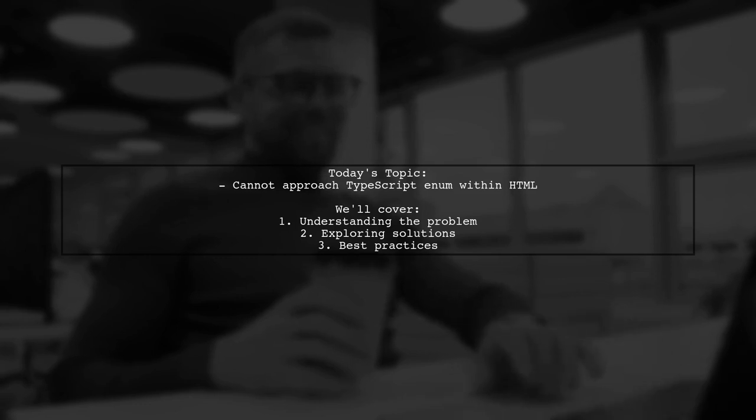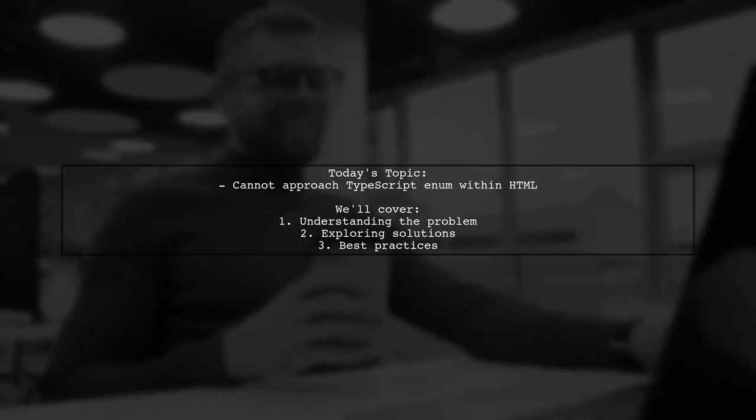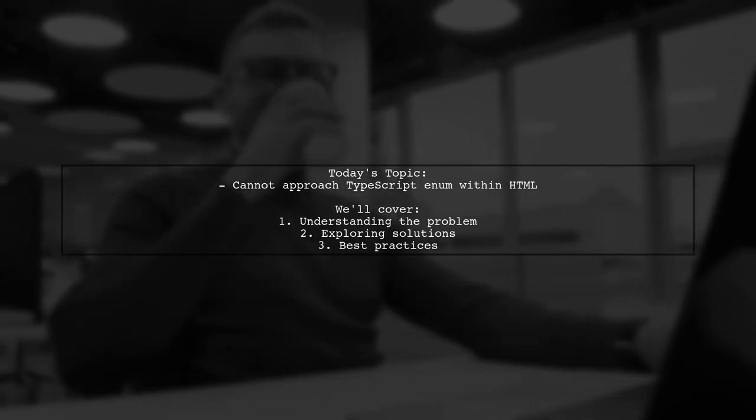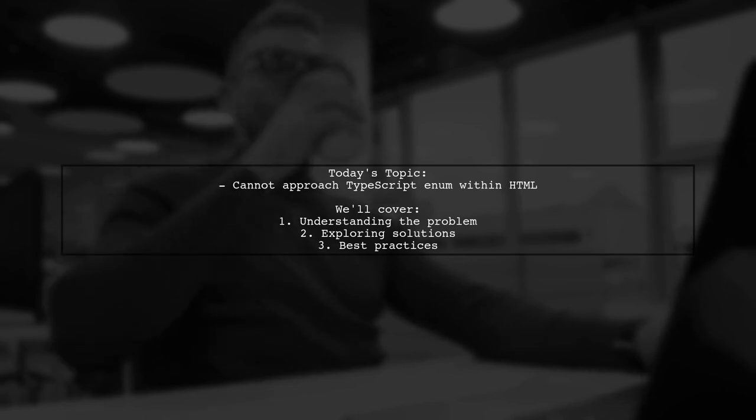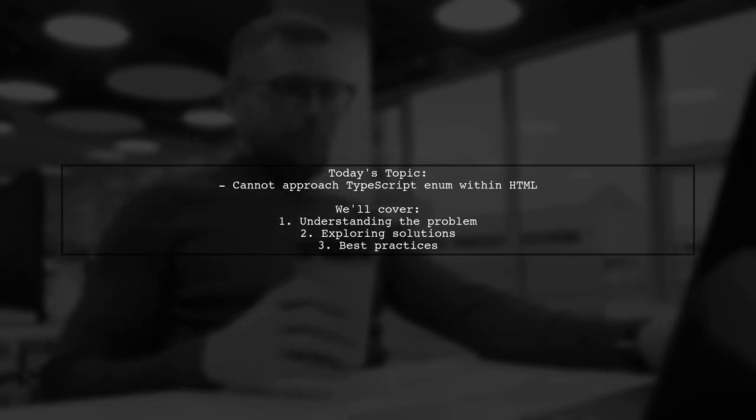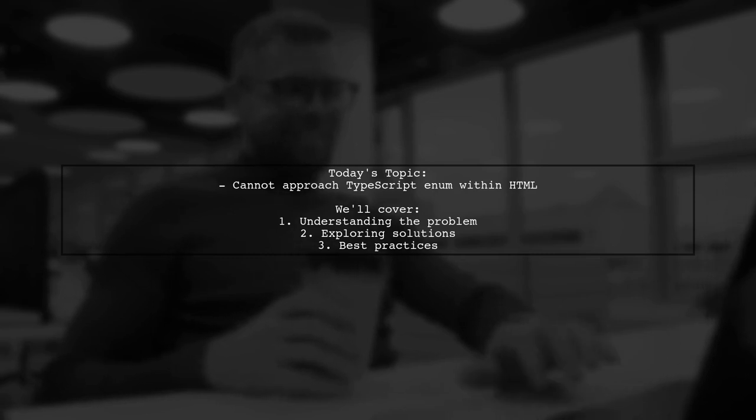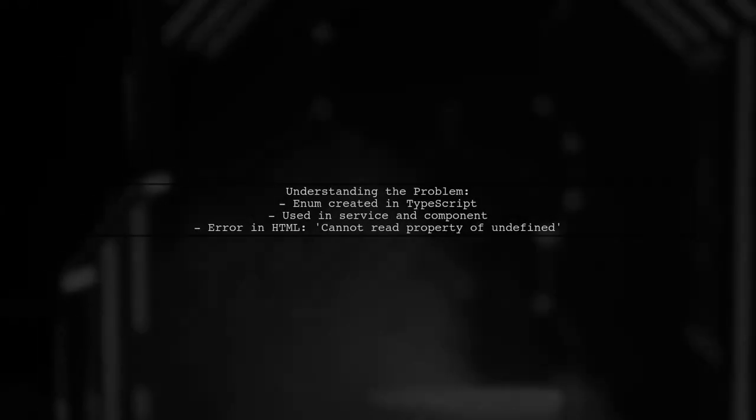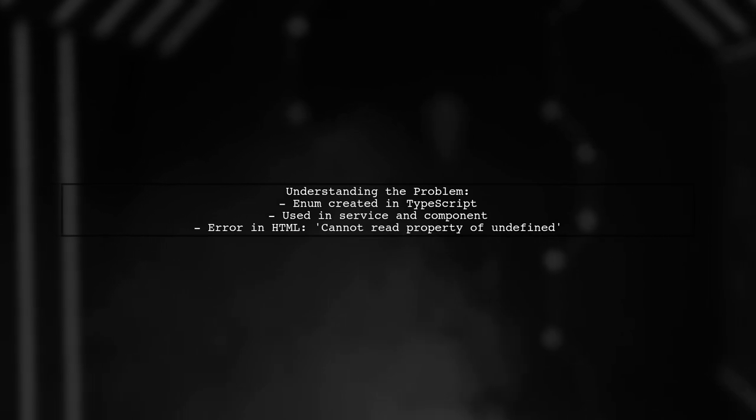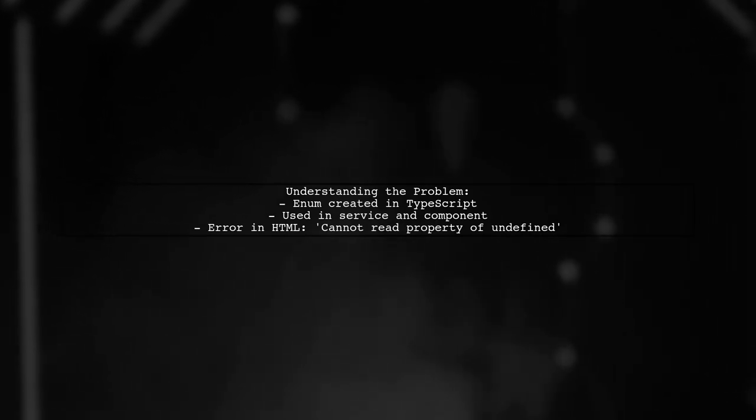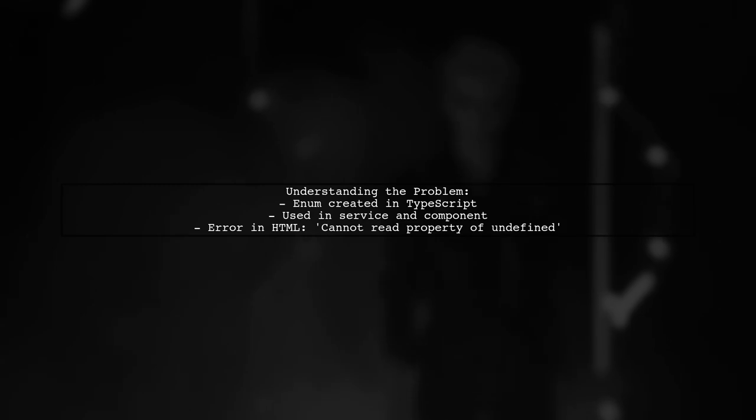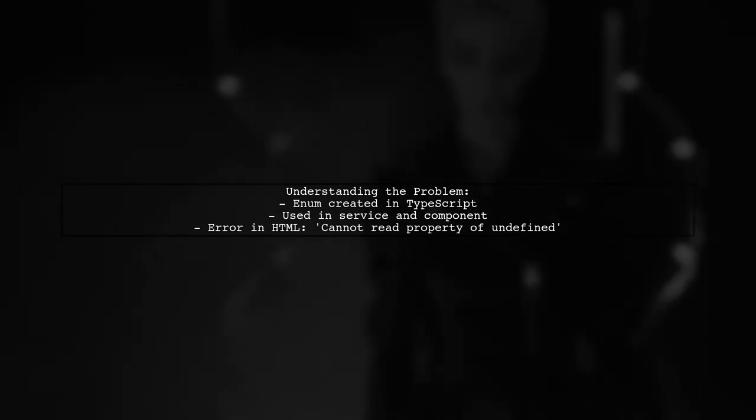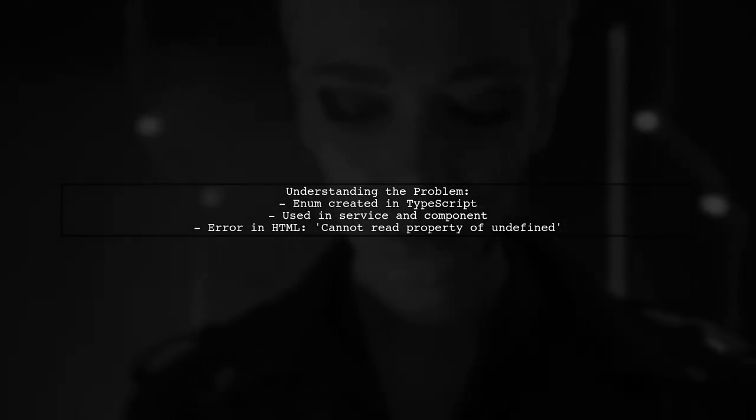Our viewer asks, why can't I approach a TypeScript enum within my HTML? Let's break down the issue. Our viewer has created an enum called ConnectionResult in TypeScript, which they are using in both their service and component files.